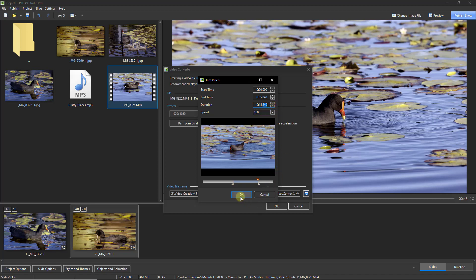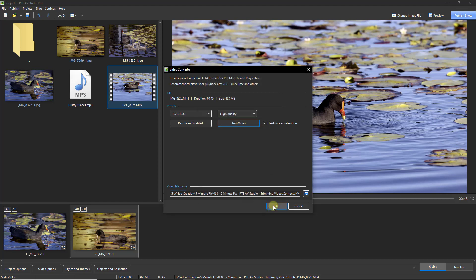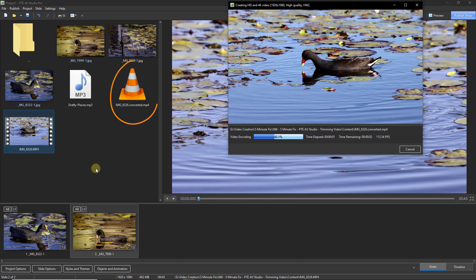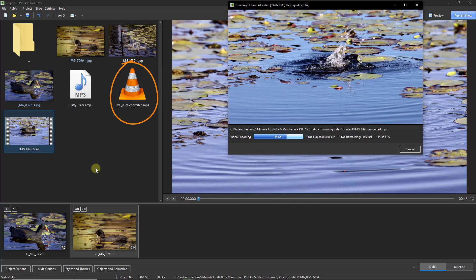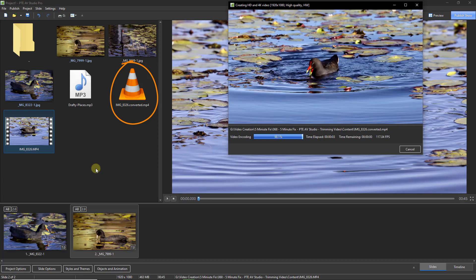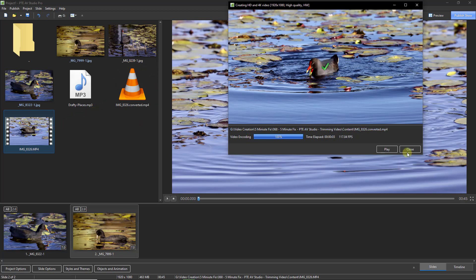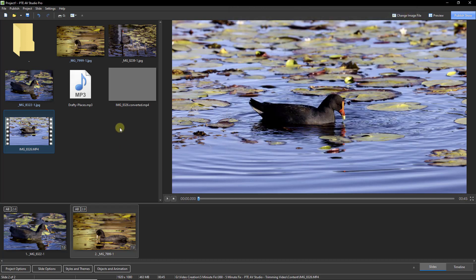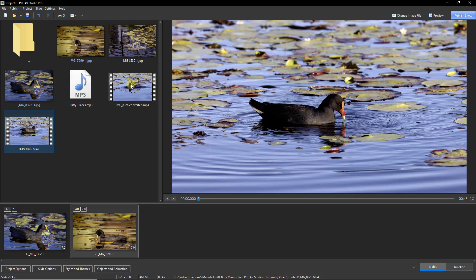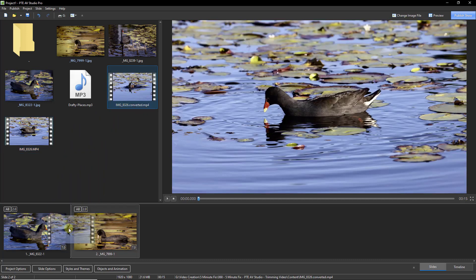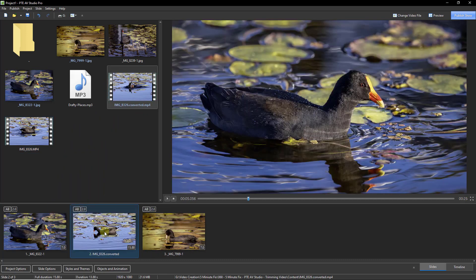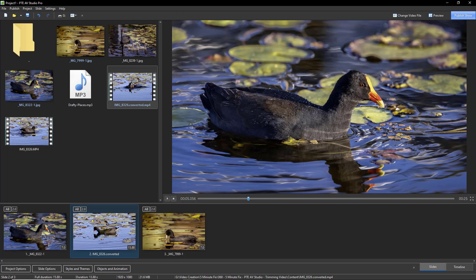If I click OK and OK, you'll notice that PTE AV Studio is doing pretty quickly is to create a complete copy of our video. It's not affecting the original, it's given us a complete copy. You can see it even labels it with the word converted. So now I could drag that down between the two stills and we can be confident that we've got the front of the clip and the end of the clip nicely trimmed.